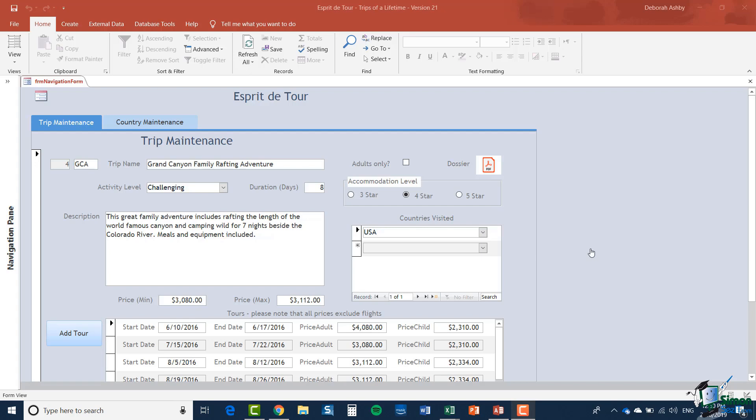The database we're looking at is the Esprit de Tour database, and it's a tour company database that was created as part of our Basic Access 2016 course. If you haven't studied that course, I can explain the Esprit de Tour database to you very quickly in terms of what we need in this section of the Excel course.